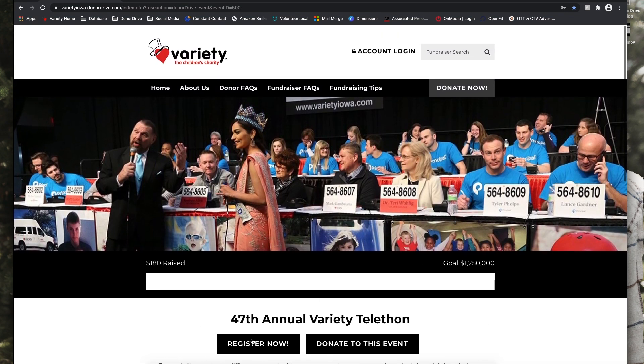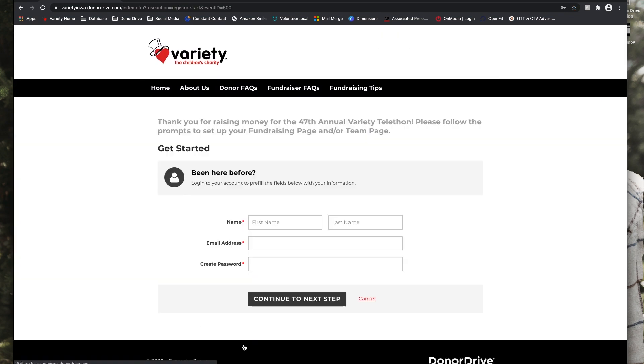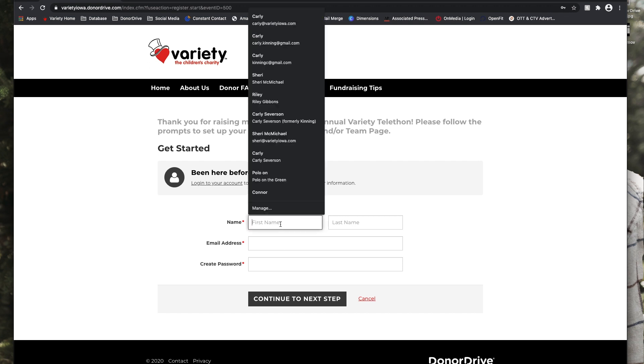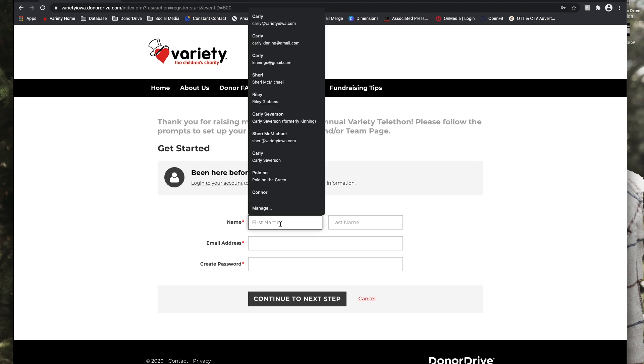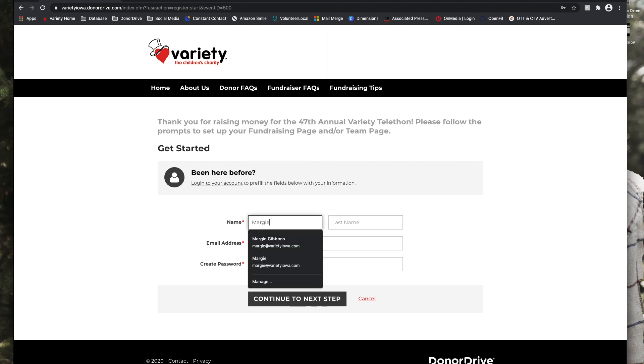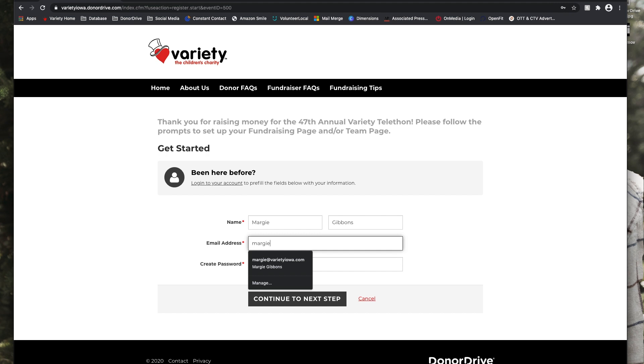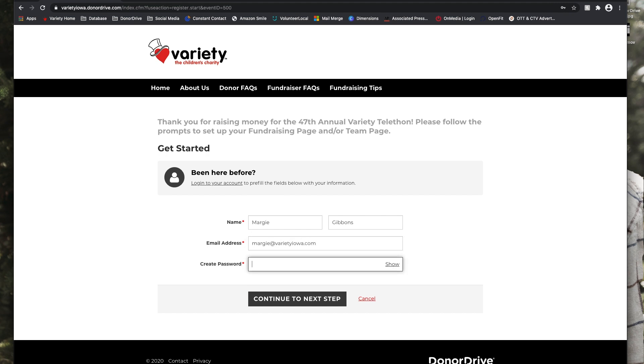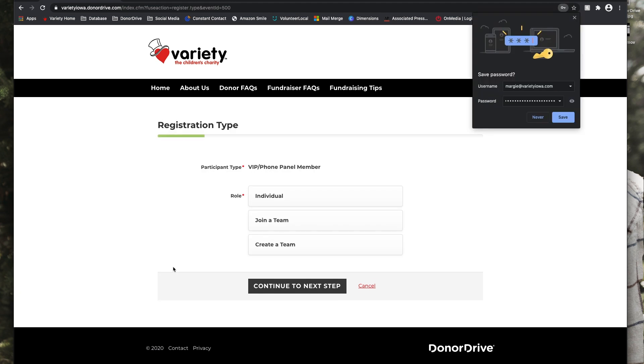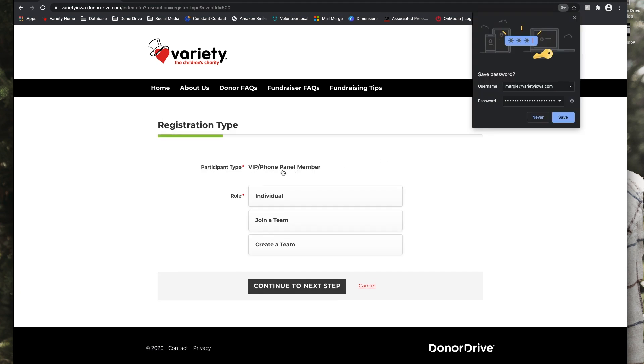To register you just click that register now button and then begin inputting your information. You will automatically be a VIP slash phone panel member as your participant type. For the role you will have the option of individual, join a team, or create a team.